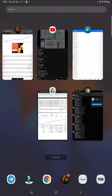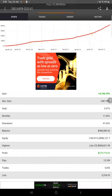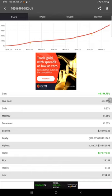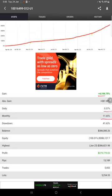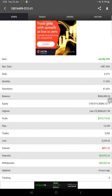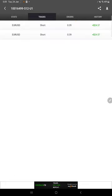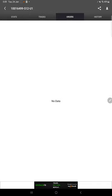This account is also connected with MyFXBook. Here you will find the complete stats of this account, how much profit it made in percentage: 4,194.79% total, daily 0.37%, monthly 11.65%. All the details you will find it here, updated just four hours ago on MyFXBook.